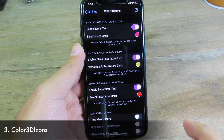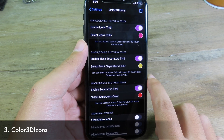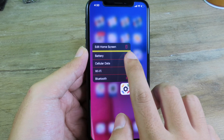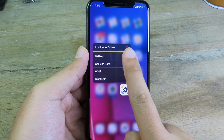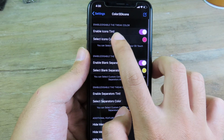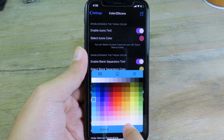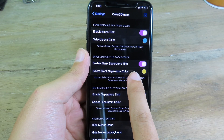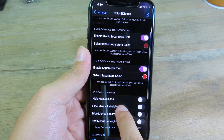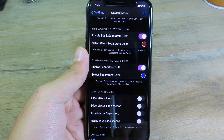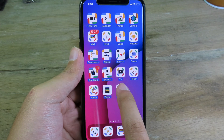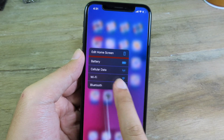Moving on to Color 3D Icons — this one changes the color on your 3D touch type menu. When I go back to my home screen and force touch on an app, you can see the new line and new color on the 3D touch icon. You can customize it in Settings — select the icon color, let's go to blue — and change the color on blank separator. Then force touch again to see the new color without respringing.